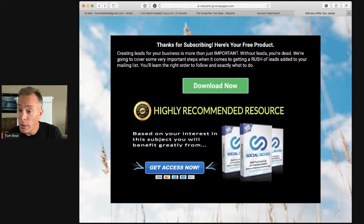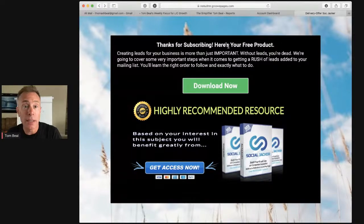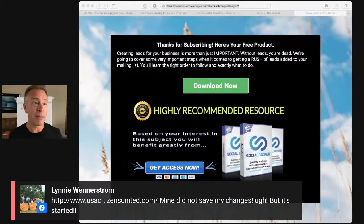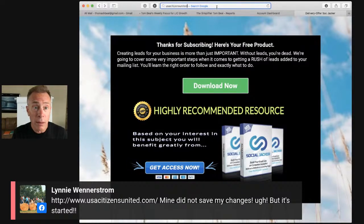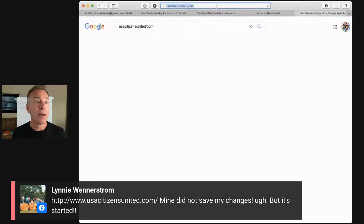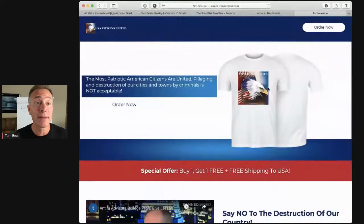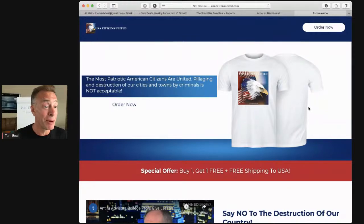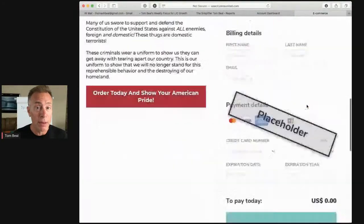We have participants joining from Germany, Singapore, and Atlanta. Lenny also has a link to share — usacitizensunited.com. Here we are: 'The most patriotic American citizens are united — pillaging and destruction of cities and towns by criminals is not acceptable.' You're going after a great target audience here, Lenny.